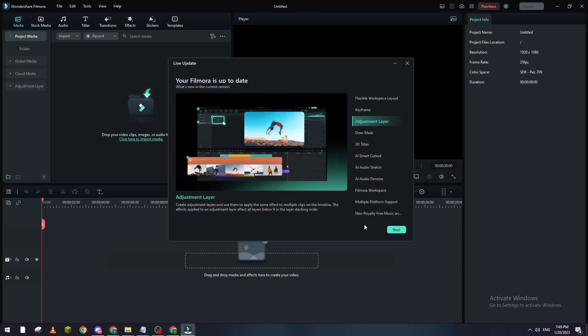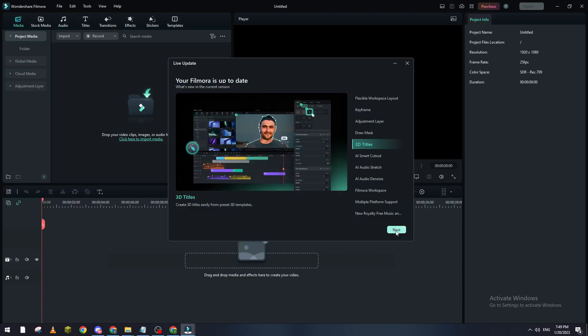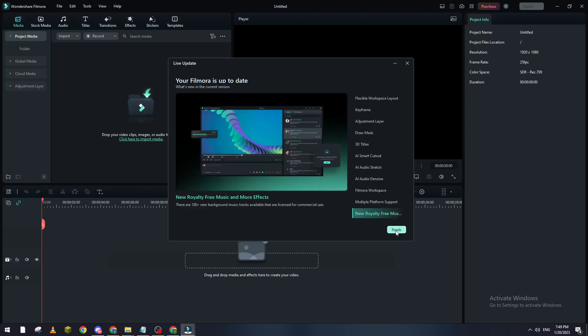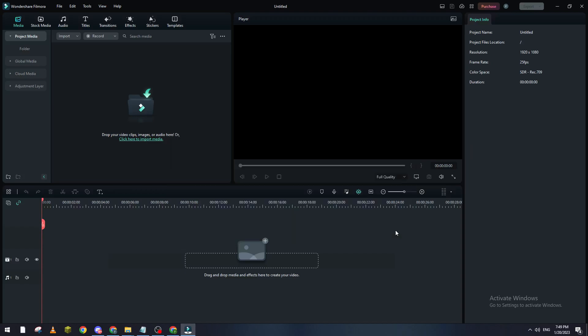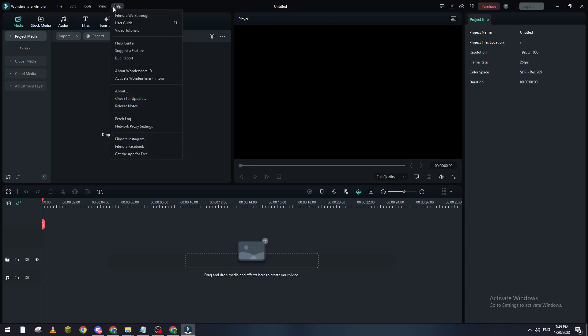For me I have all these things in my Filmora. If you don't have it, you can just go and make sure to go to Check Updates, and if there is any updates they will give you the option to actually download it.